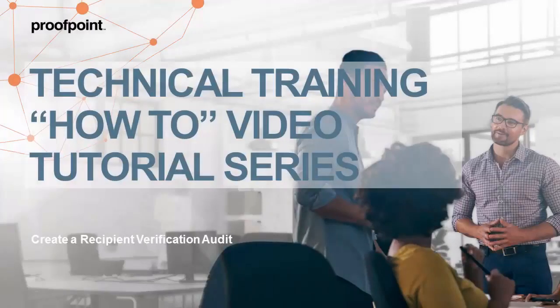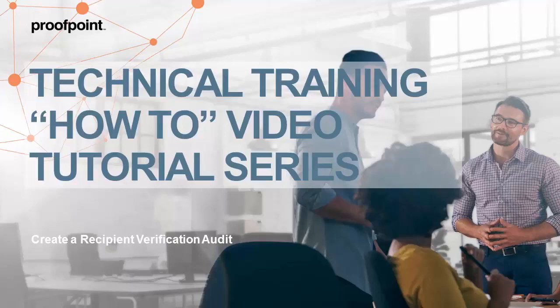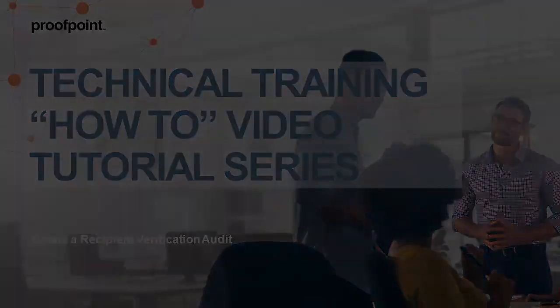Welcome to Proofpoint's How-To video tutorial series, which is aimed at sharing Proofpoint's professional services best practices for configuring the Proofpoint Protection Server's features and functionalities.